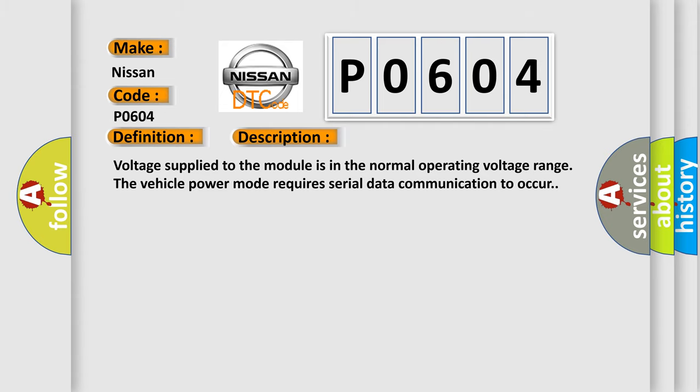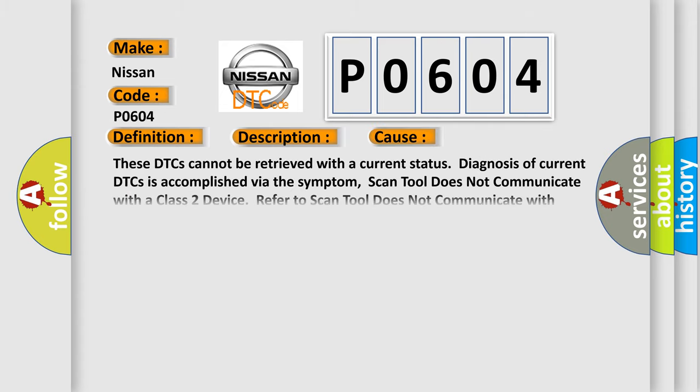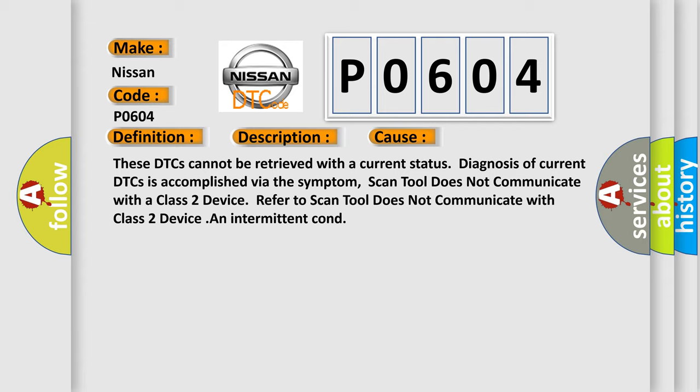This diagnostic error occurs most often in these cases. These DTCs cannot be retrieved with a current status. Diagnosis of current DTCs is accomplished via the symptom.